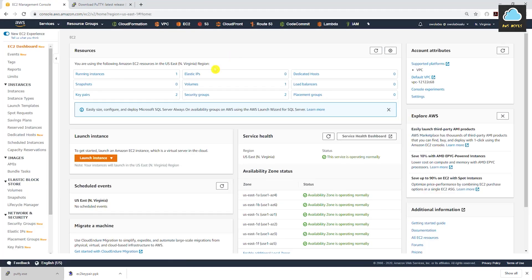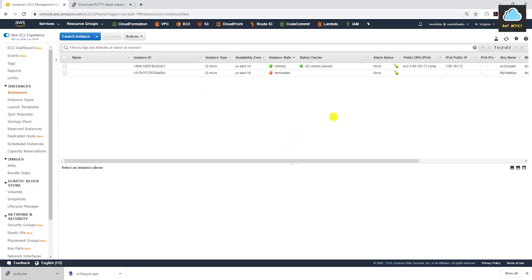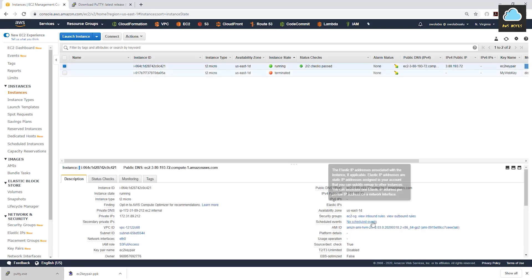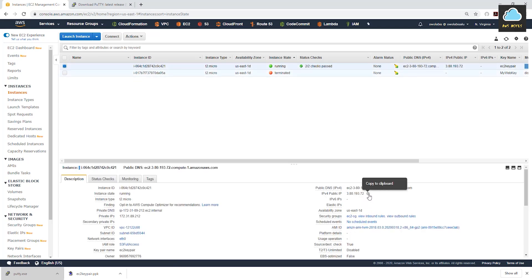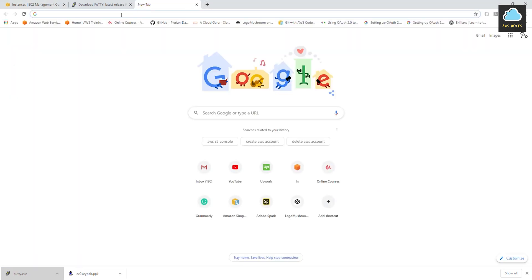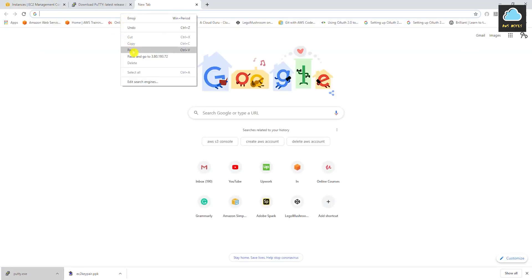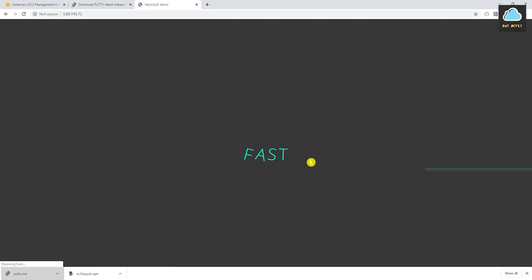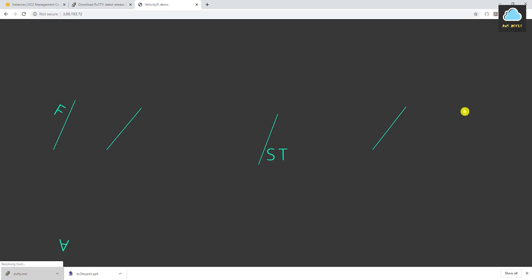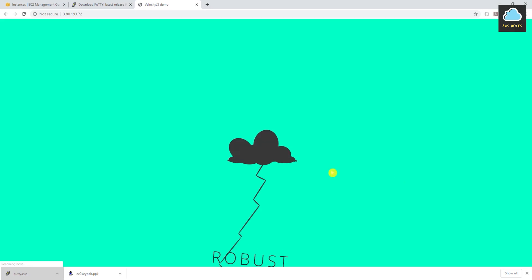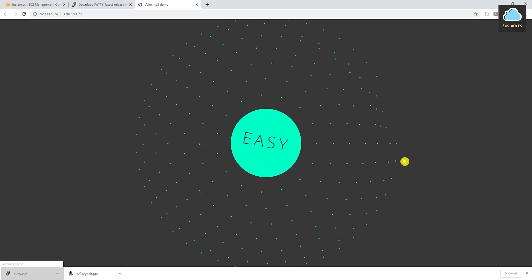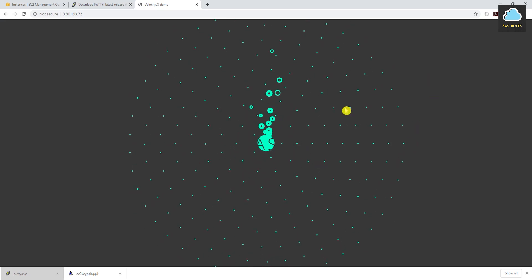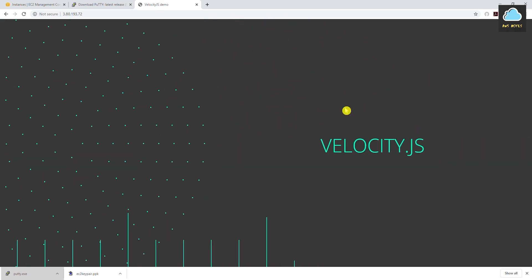Now all we have to do is come back to EC2 Running Instances, select our running instance, and copy the public IP address. Open a new tab, paste the IP address in, and press Enter — and there you go! Our website is perfectly working and we've configured everything correctly. This is how you launch your website on an EC2 instance.